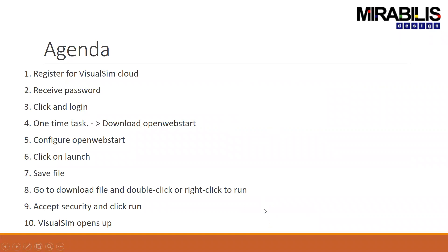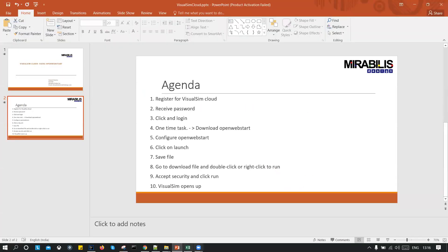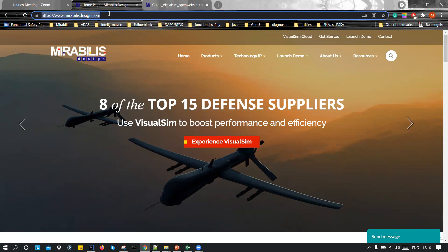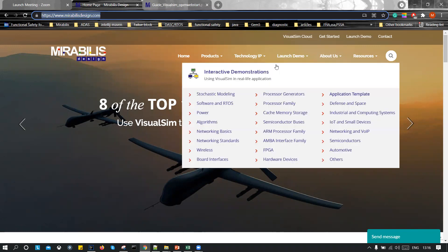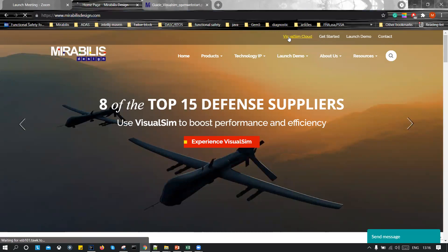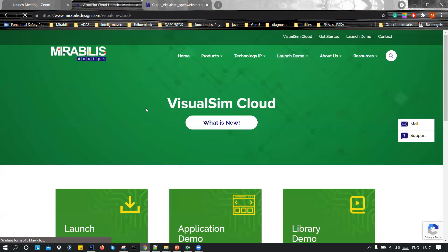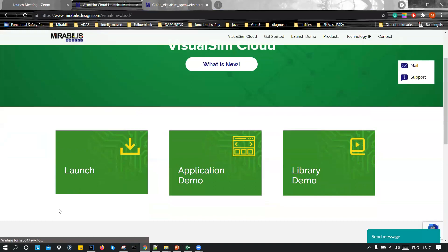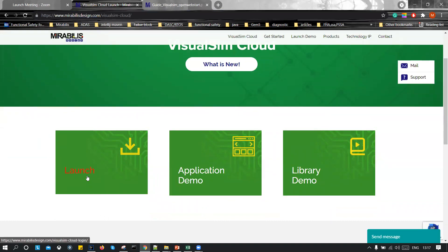Now these are the steps which I'm going to show you. For this, we need to get started. You need to visit the Mirabilis Design website and once you are on the website, you can go to the VisualSim Cloud which is on the top right. Click on it, you will be redirected to a VisualSim Cloud page. Over here, we have Launch, Application Demo and Library Demo. You need to click on the Launch.